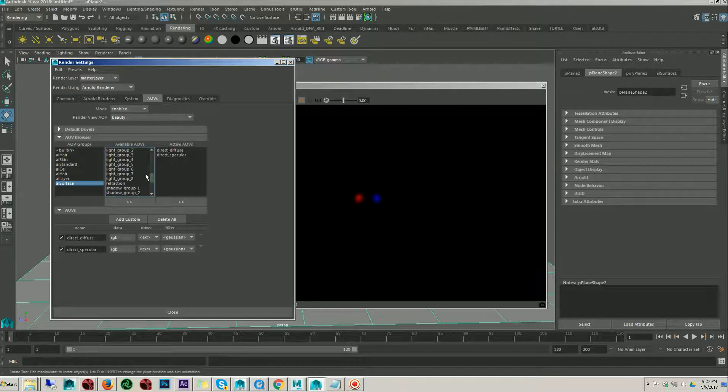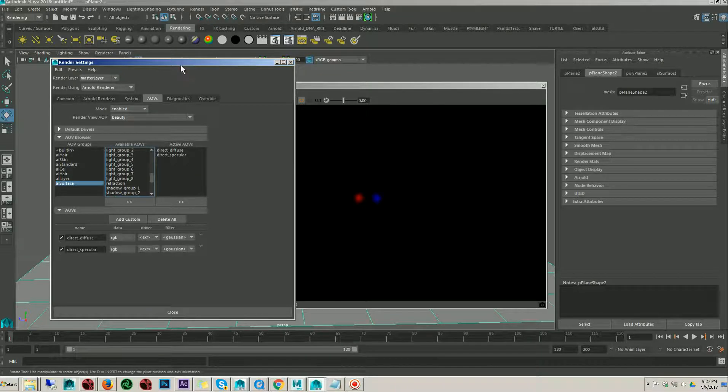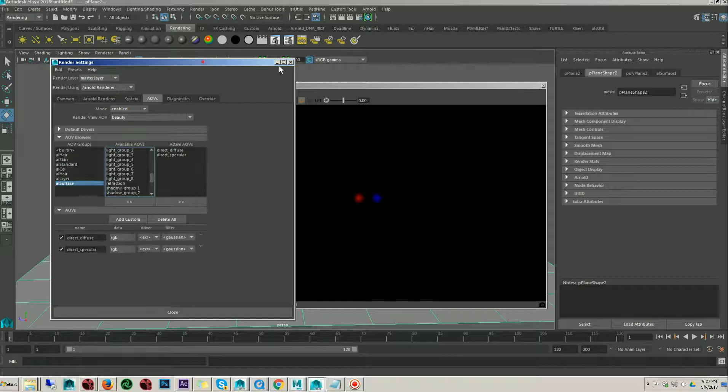That means we can create eight number of layers, separate light layers. And how to do this? How to add this light group inside the light?